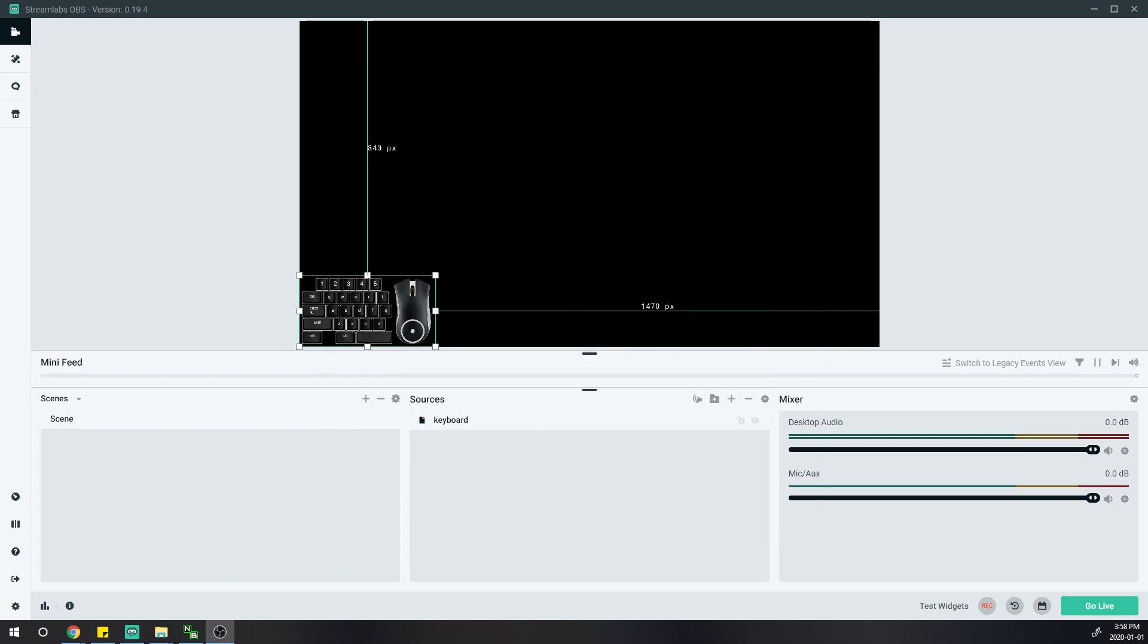Let's do a quick demo. You can see I'm pressing the keyboard keys and mouse. Here you go, guys.